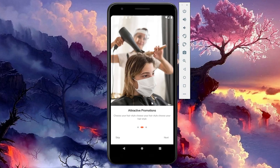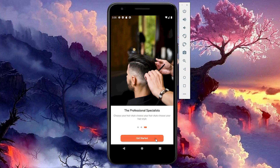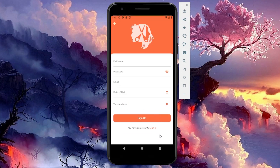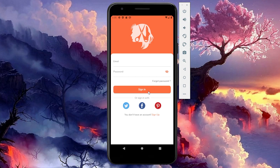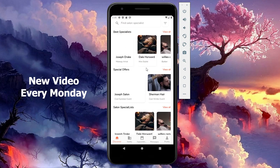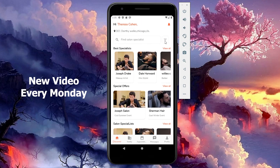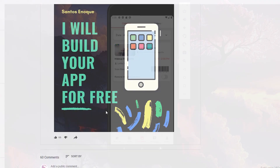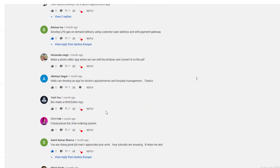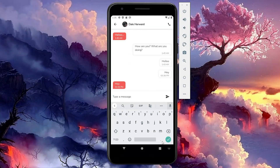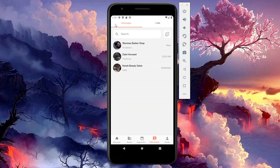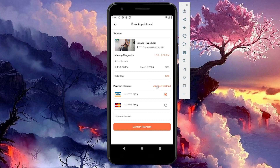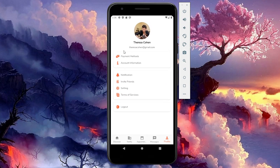Hello beautiful people, welcome back to the channel, and happy new year to all of you! By the end of this video you are going to have this salon booking app you're seeing on the screen. This is the first video in our series 'Building Your App', where you send me emails and comment on my videos asking me to build a specific type of app. I want to implement both the front end and the back end logic of the apps.